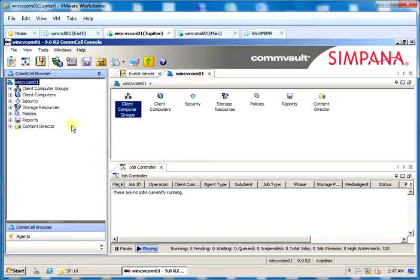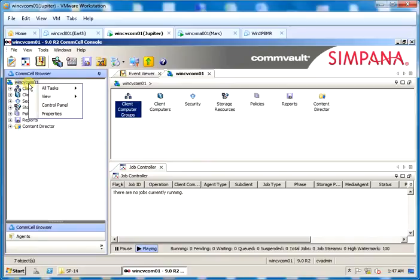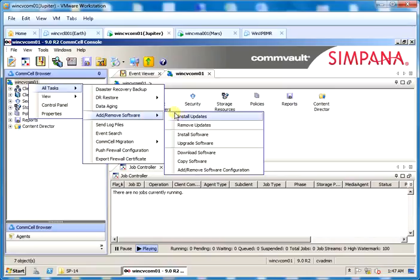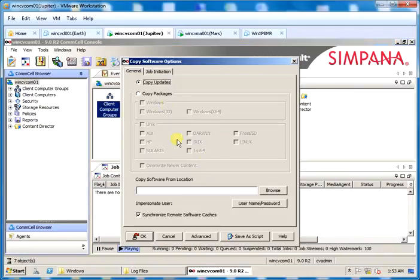First let's copy updates to cache using Commvault GUI. Right click on CommServe, all tasks, add remove software, copy software. In copy software options ensure copy updates is selected.